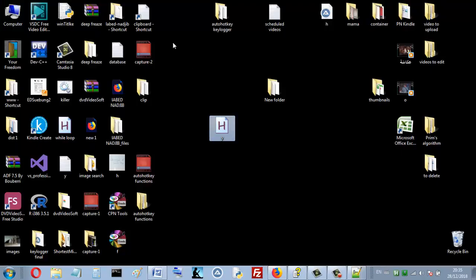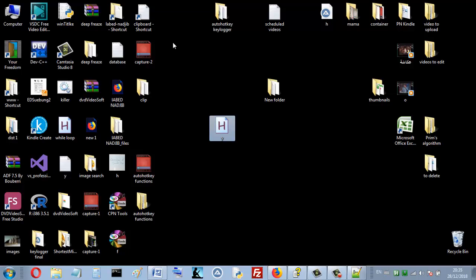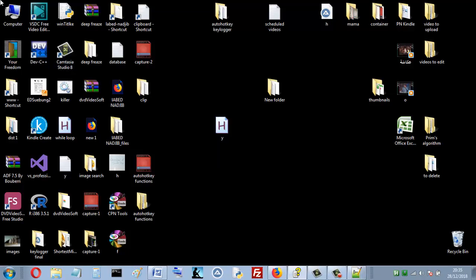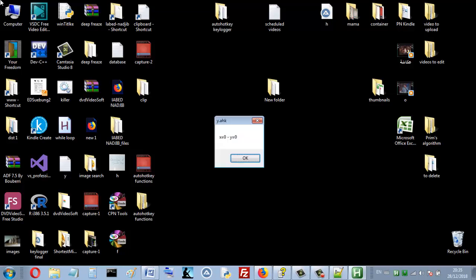So here when I press A, that's the coordinates of this position. X is equal 495, Y is equal 116. If I press A now, because our hotkey is A.